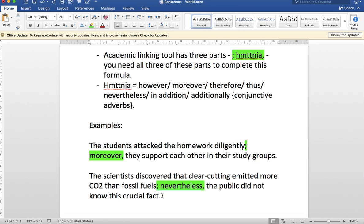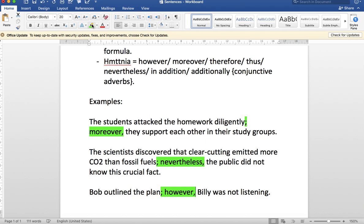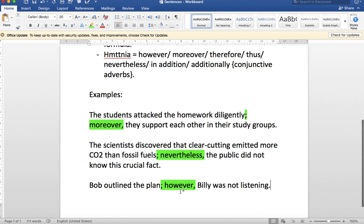One more. A simpler one, but again we're showing that we can use this tool even when the clauses are quite simple. Bob outlined the plan; however, Billy was not listening.